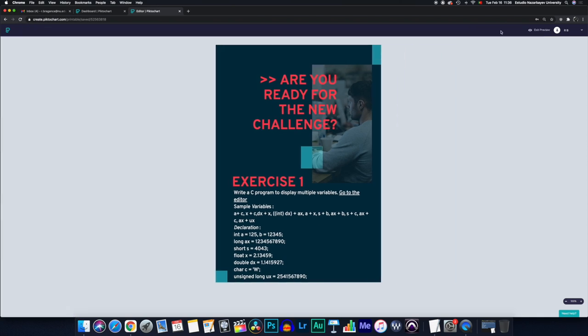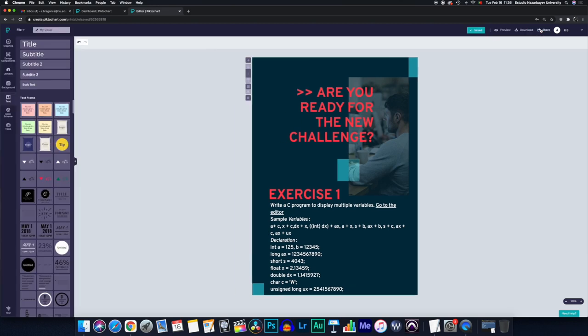And it just basically kills the menus on the left so you can see everything that you've done thus far. You can exit preview again by clicking the upper right corner button.